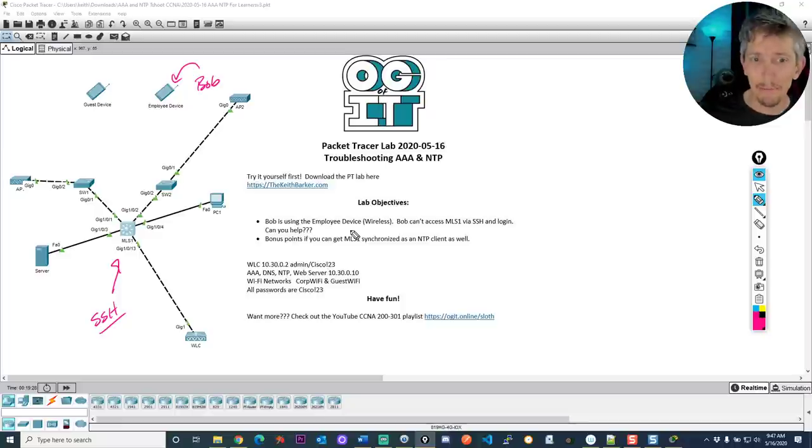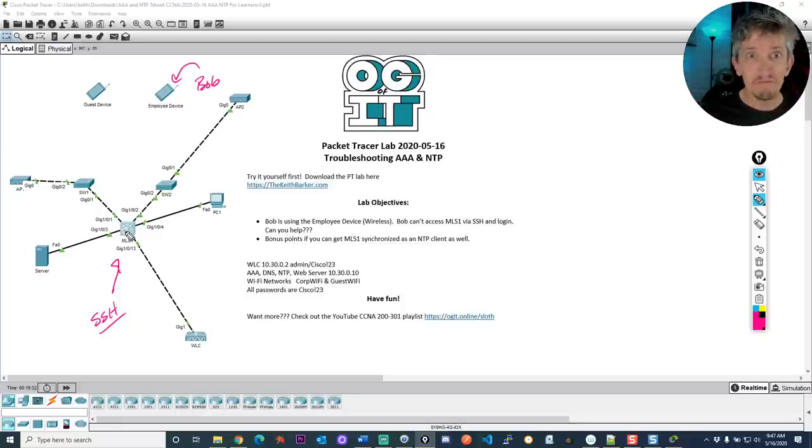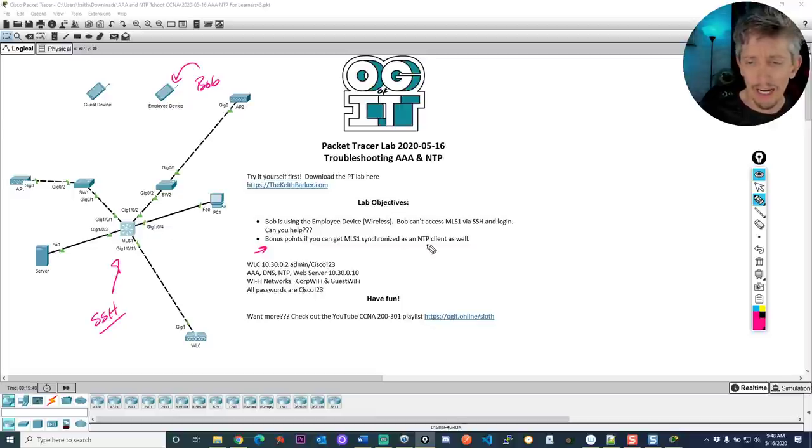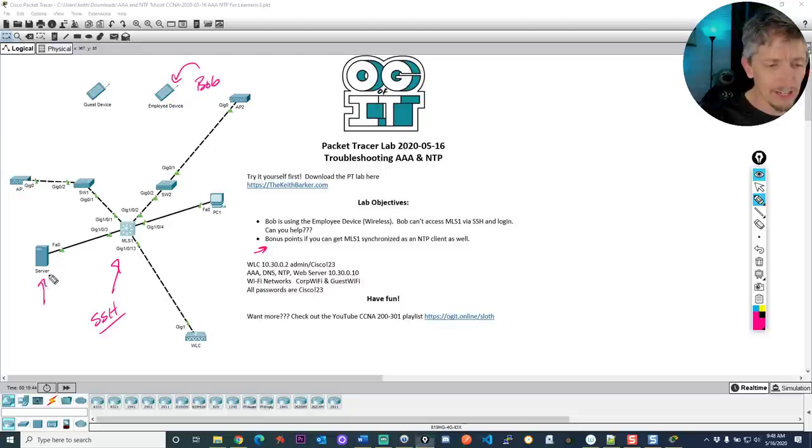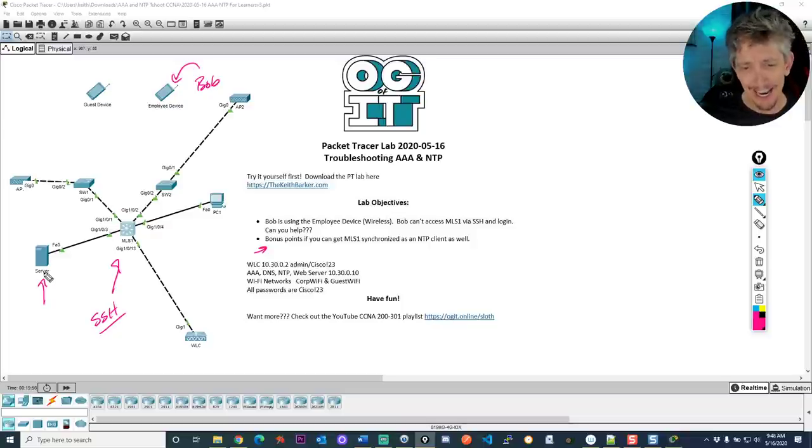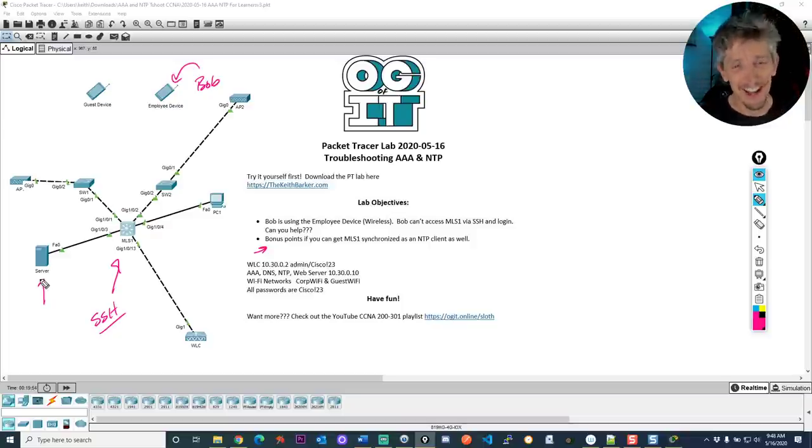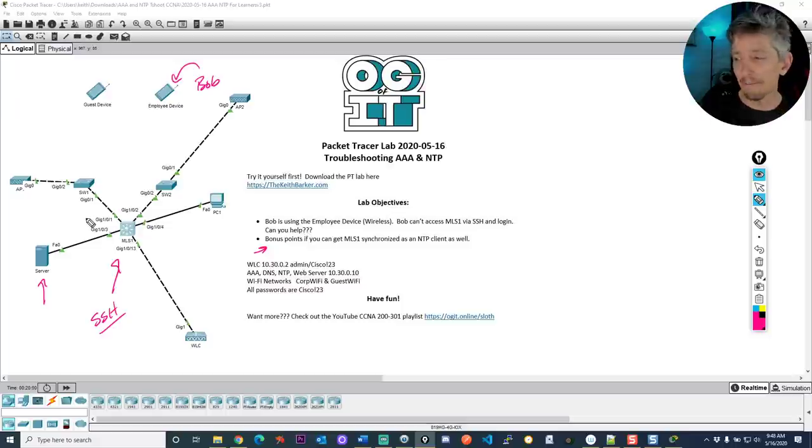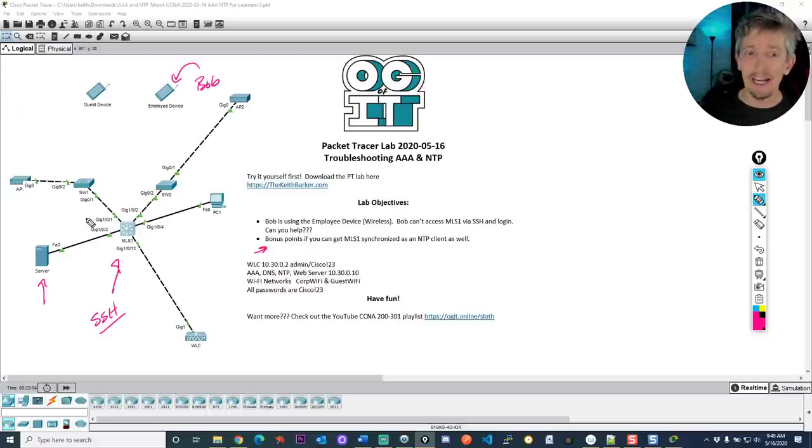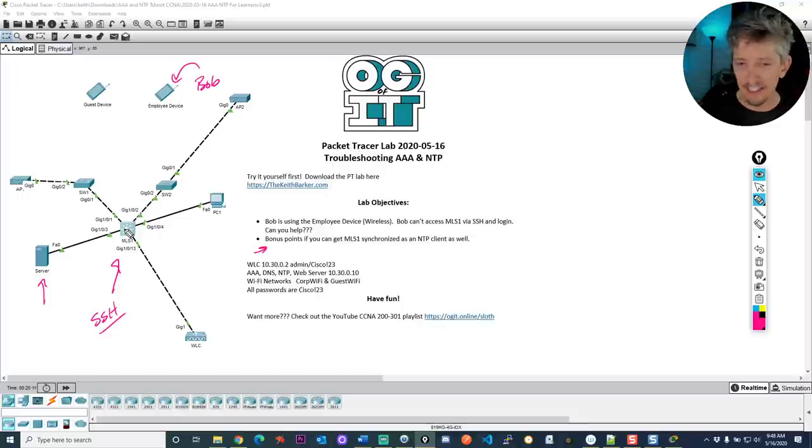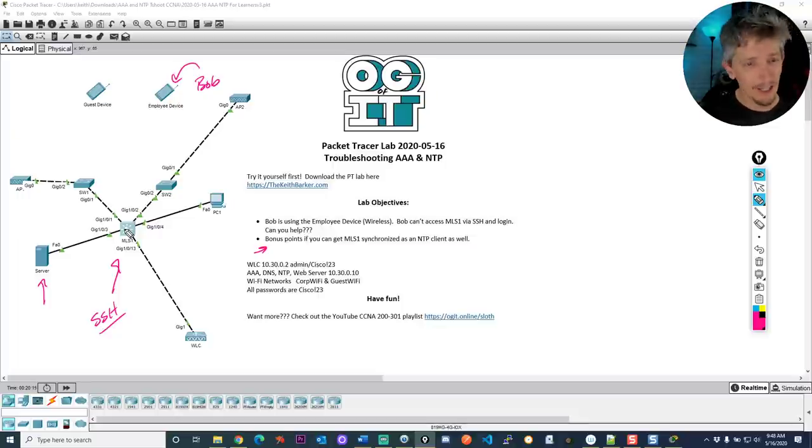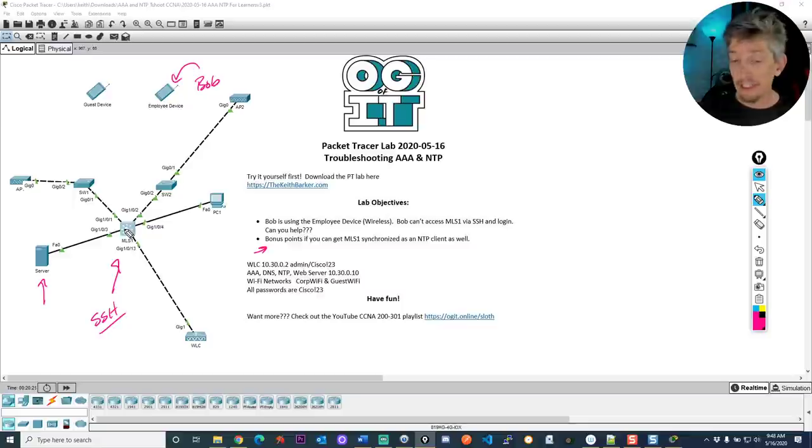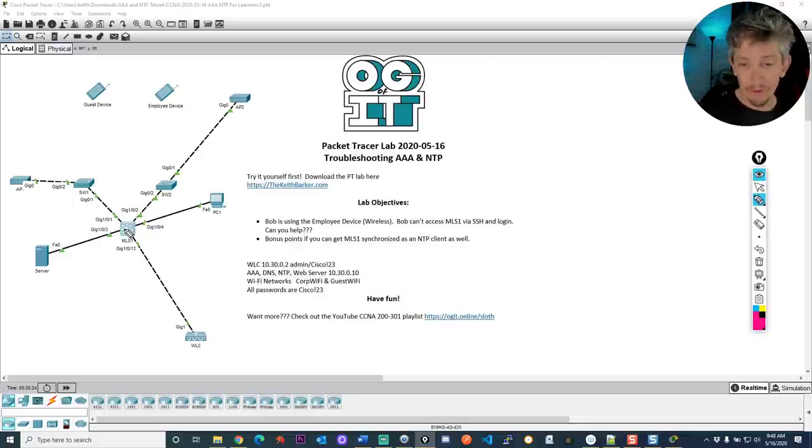Bob is logging in through his mobile device, his wireless device. And the goal is for Bob to be able to manage this switch. It's a multilayer switch, MLS1 using SSH. That's the whole objective of this lab. And in doing so, I would like to share with you some of the options and how AAA works. And then I'm going to turn you loose on the lab. So we want Bob to be able to SSH into this device. Sounds pretty simple. And if you're up for it, bonus points. I'd also love you to troubleshoot why this multilayer switch is not synchronizing with the NTP server. So the server is right here. It's acting as DNS, web, AAA, NTP. It's doing a host of things and a server thing of things. And our goal is to get NTP working as well.